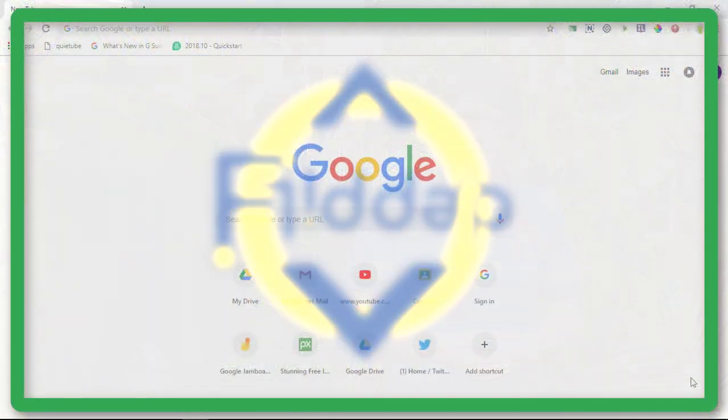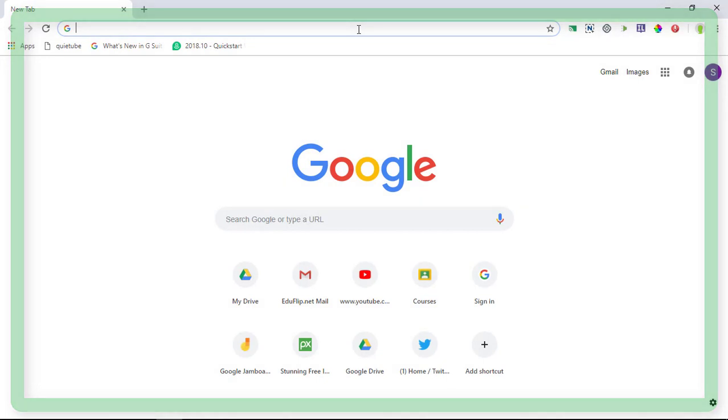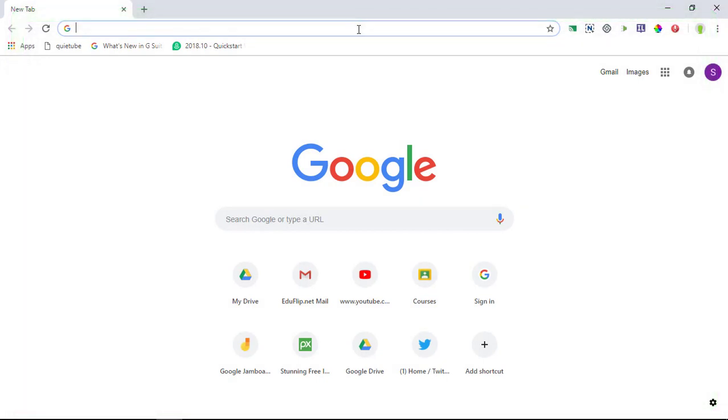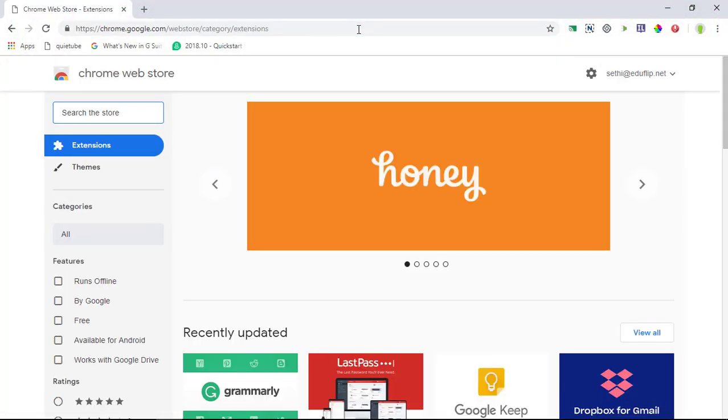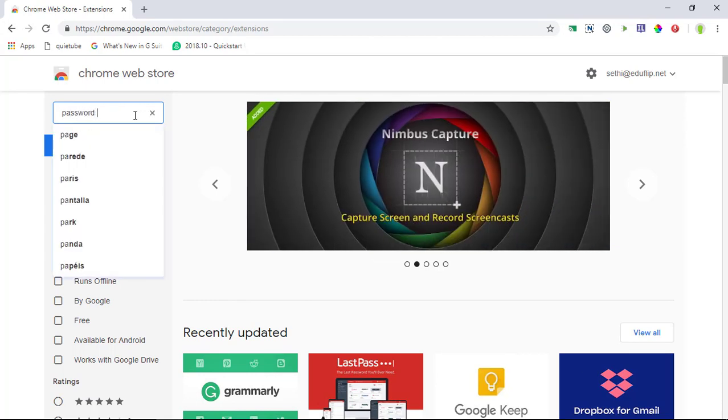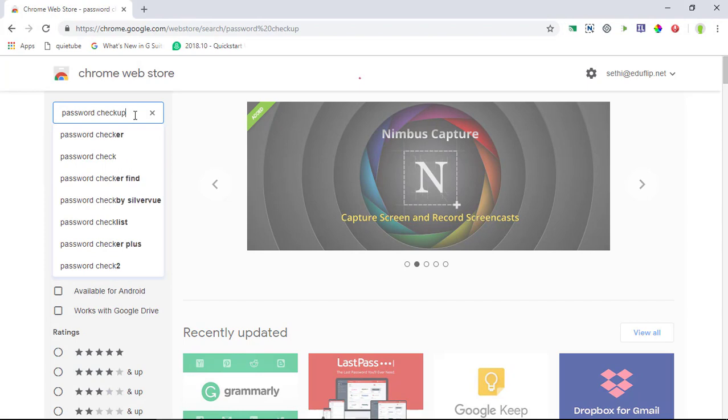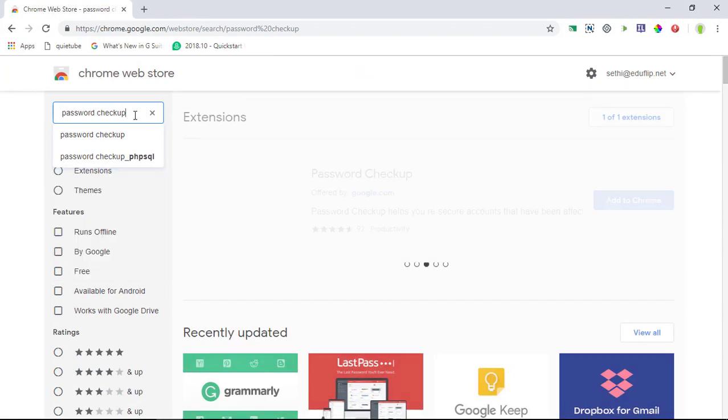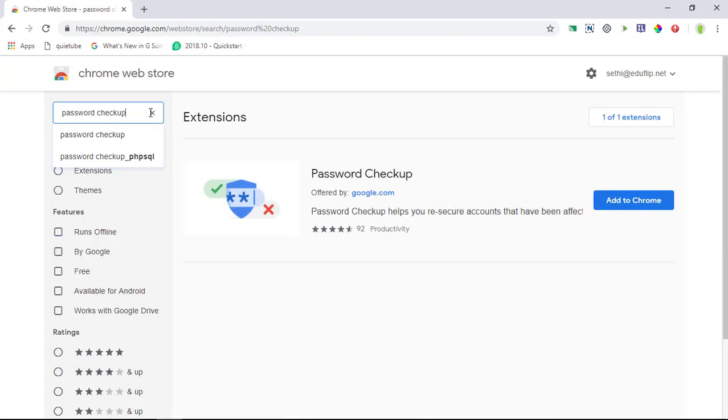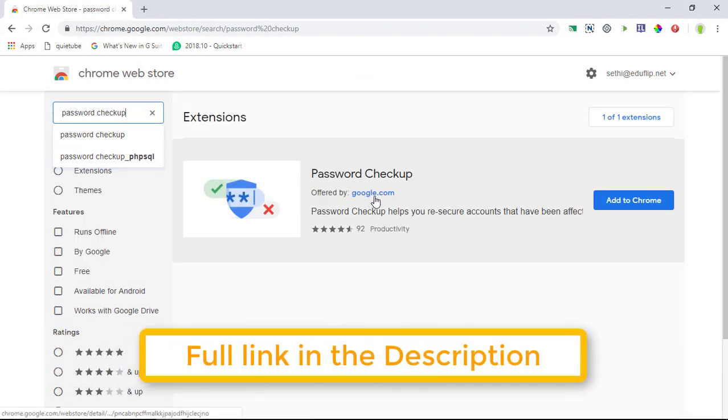And here we are in my browser. Now the password checkup is very easy to find. Simply go to the Chrome Web Store and this video is going to be a short one because setting it up is super easy. Simply type in password checkup and then you will find the official password checkup offered by google.com.